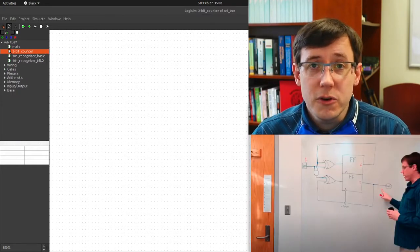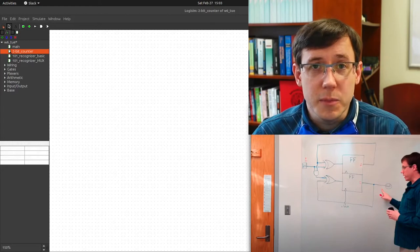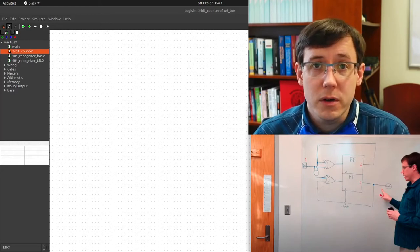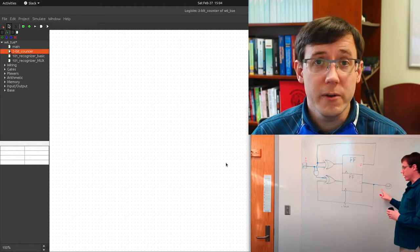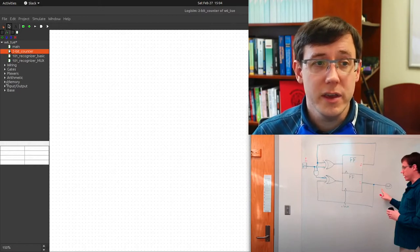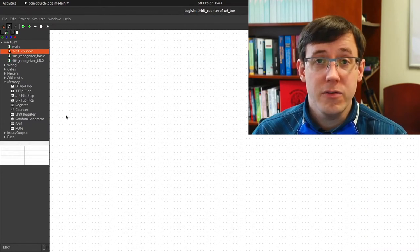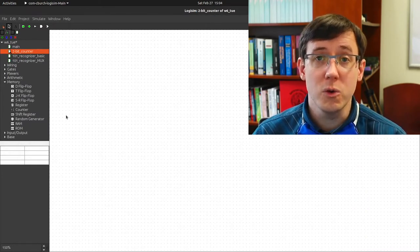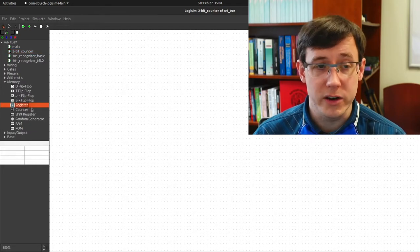Let's start by building the first circuit from the last video in Logisim to demonstrate using a register component. In Logisim, we have various components that can store data under the memory heading. And in a finite state circuit, we want to store the current state in a register.